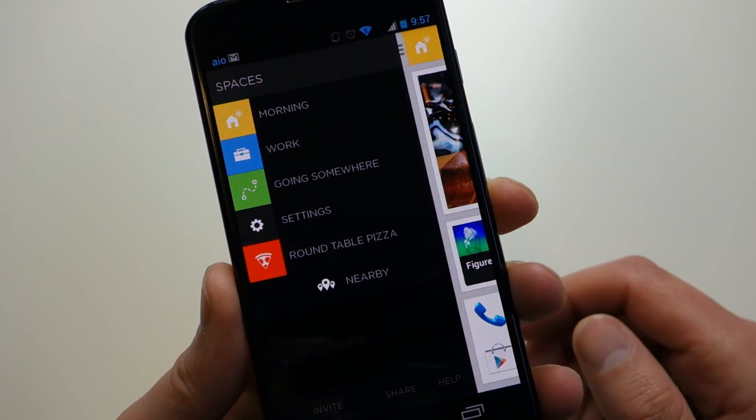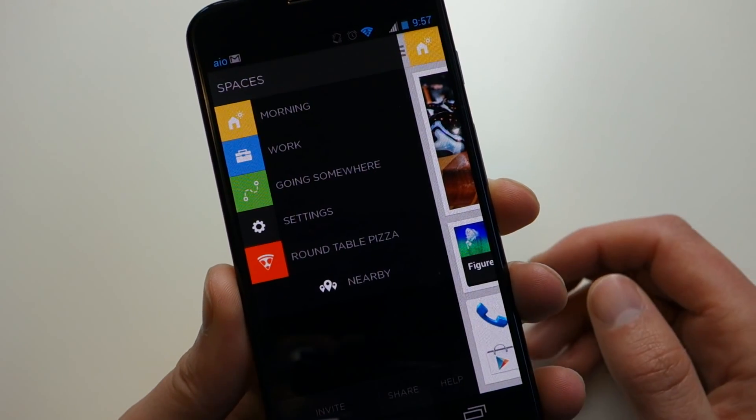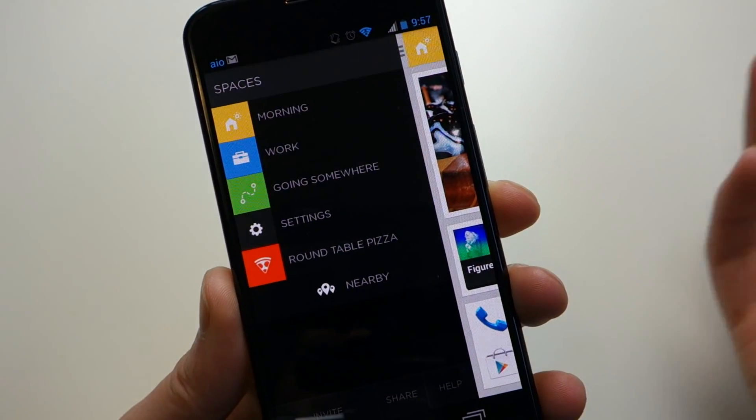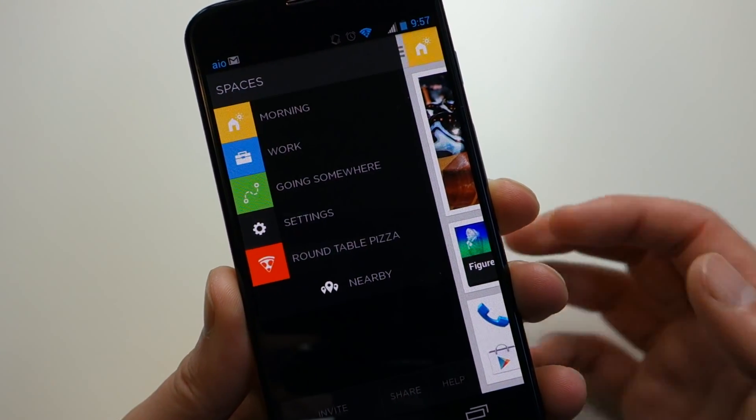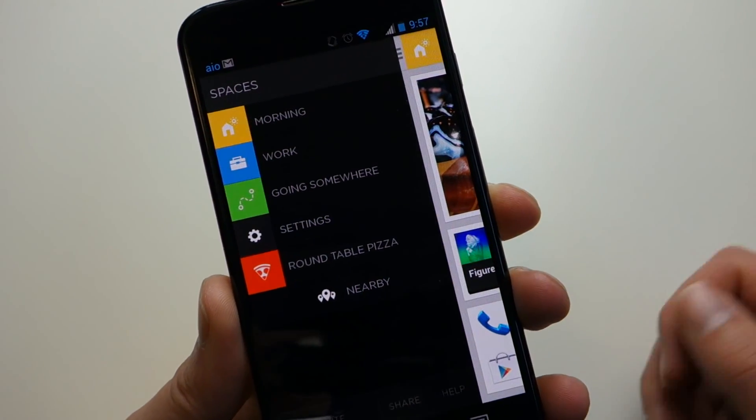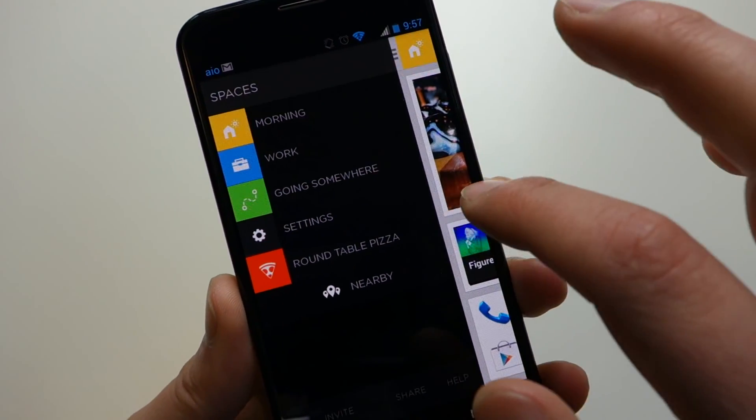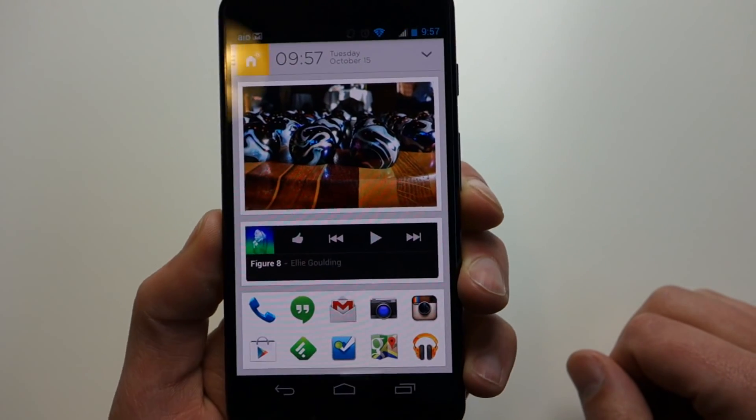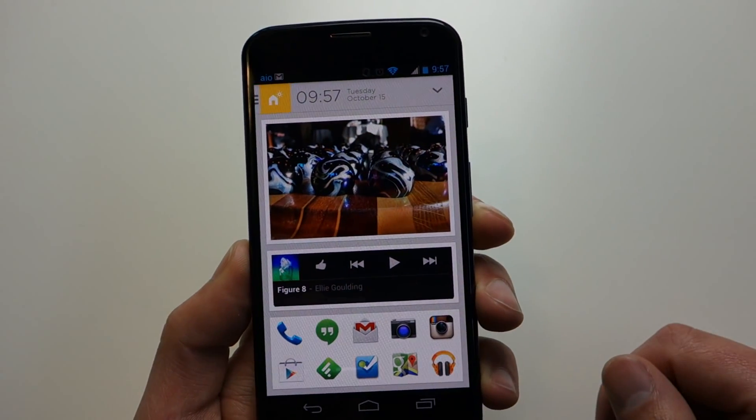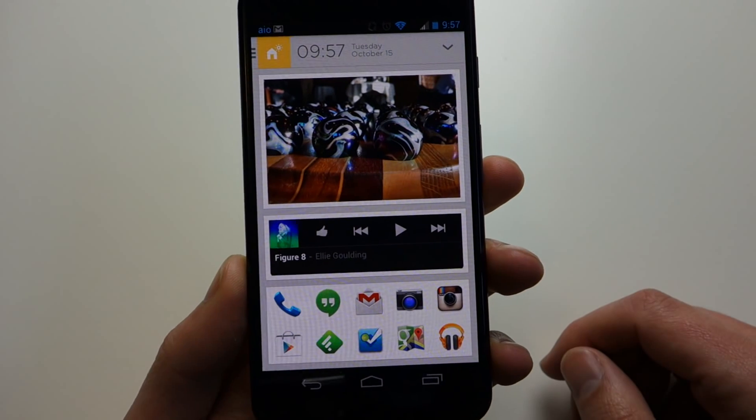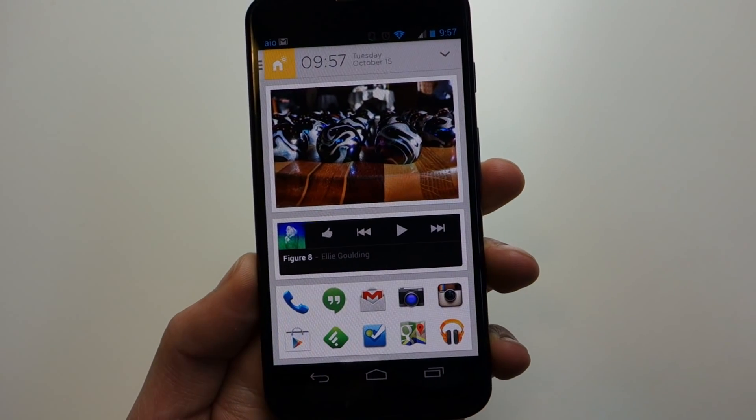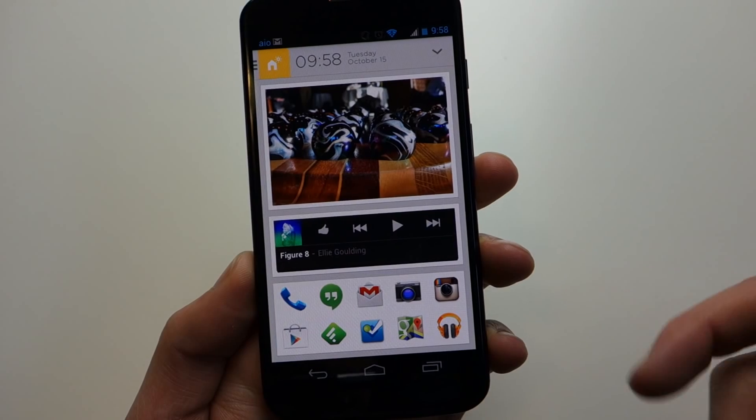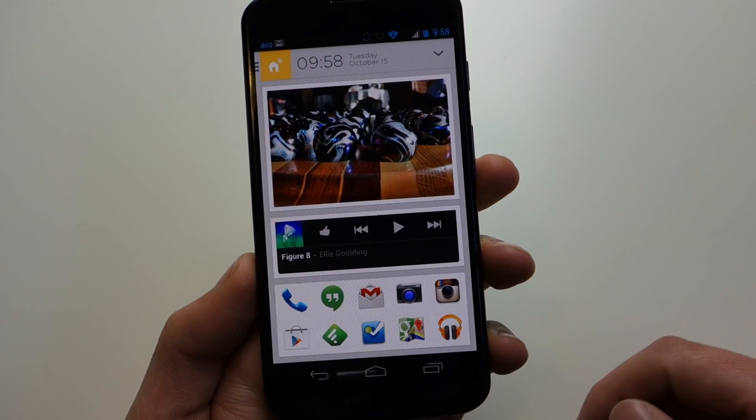Work obviously is once you're at work, it would switch over to work, and then you would have this set home screen placement for work settings. Going somewhere, obviously if you're traveling. Let's look at morning, which is what should pop up when you first wake up. You've got this giant picture up at the top, and you can actually customize that. I've set a widget for music since I listen to music in the morning, and then down here are my favorite app shortcuts, which are customizable.